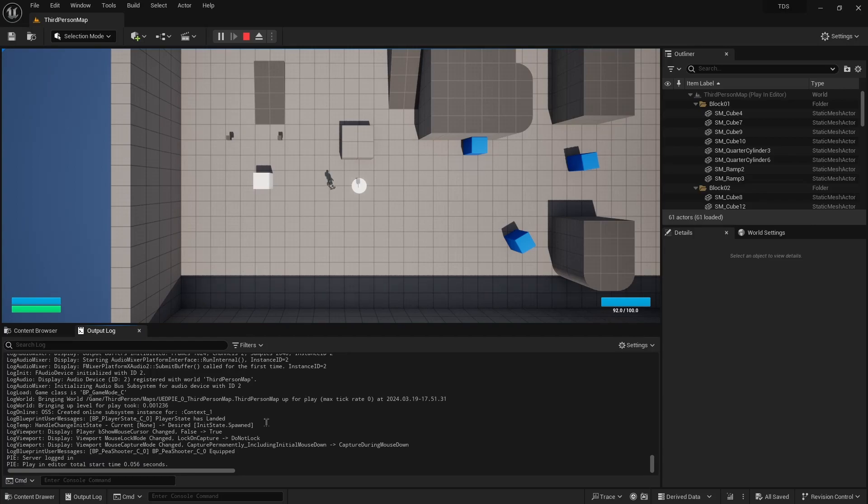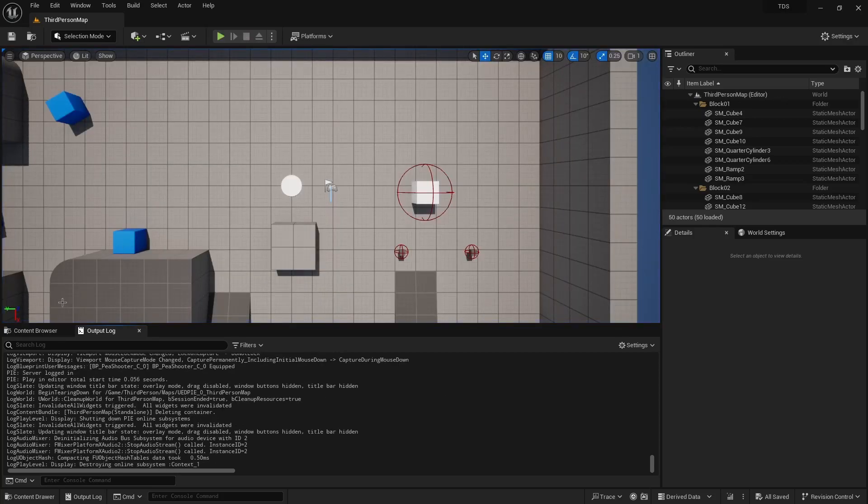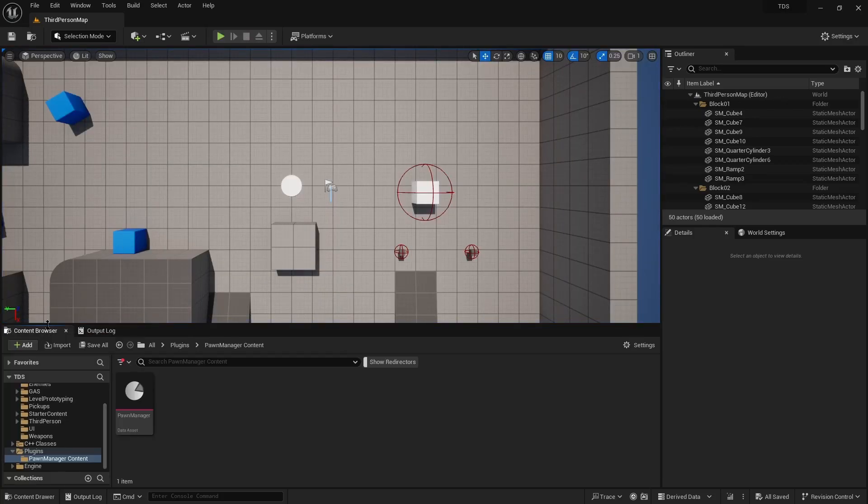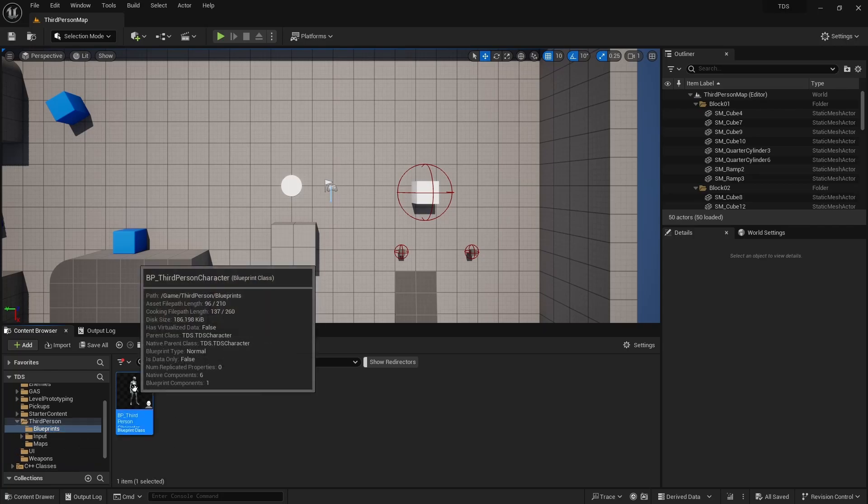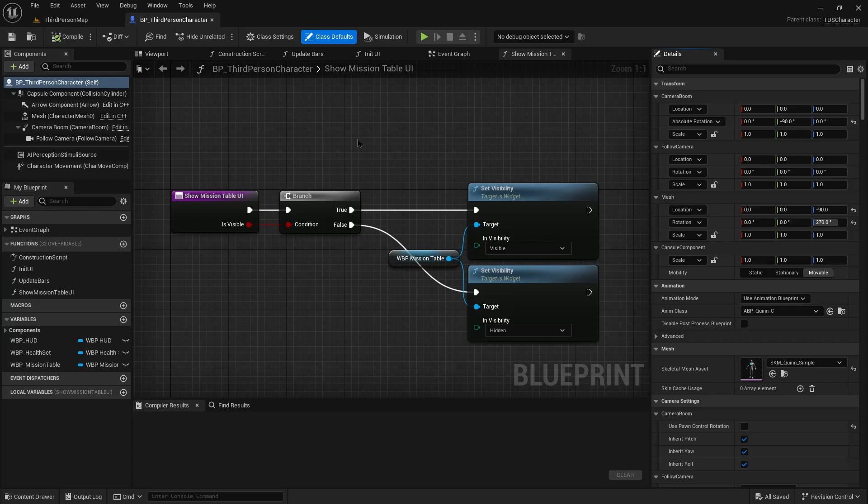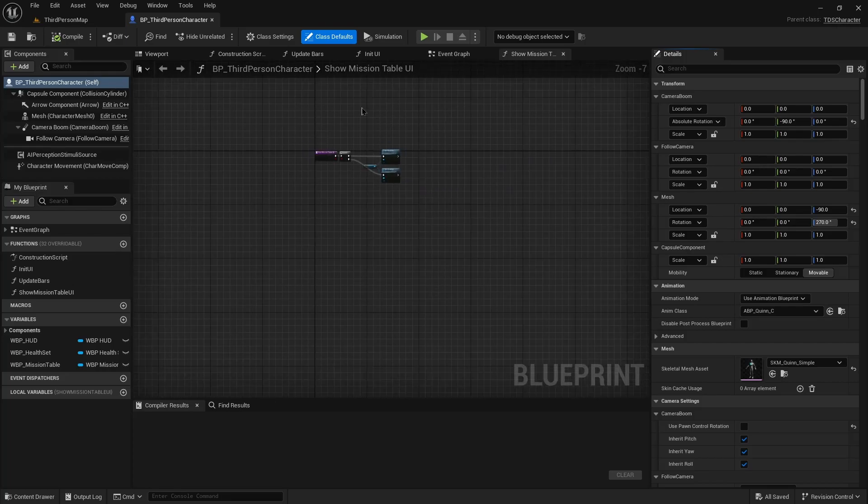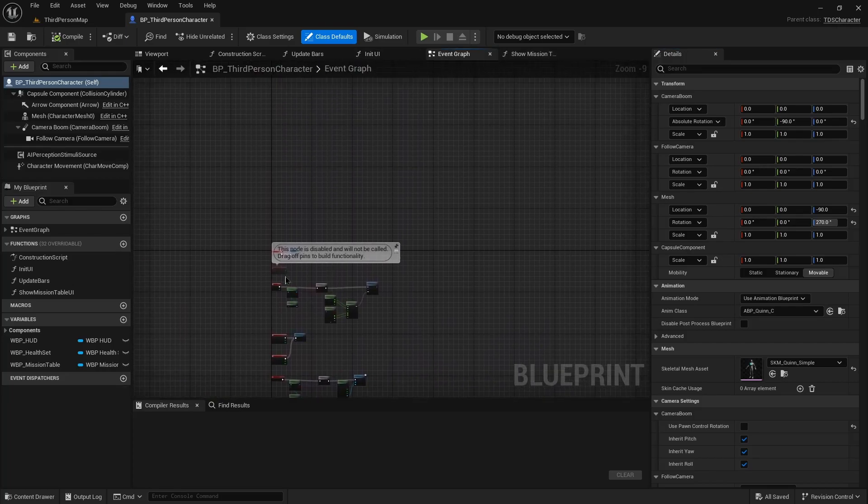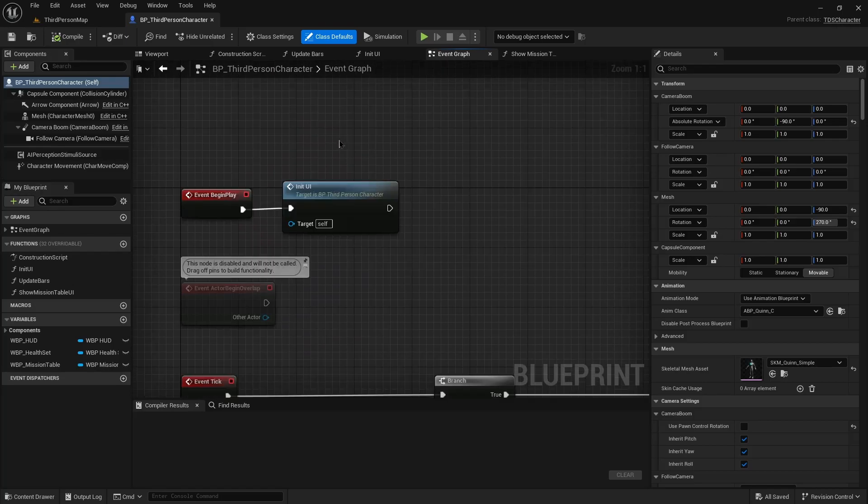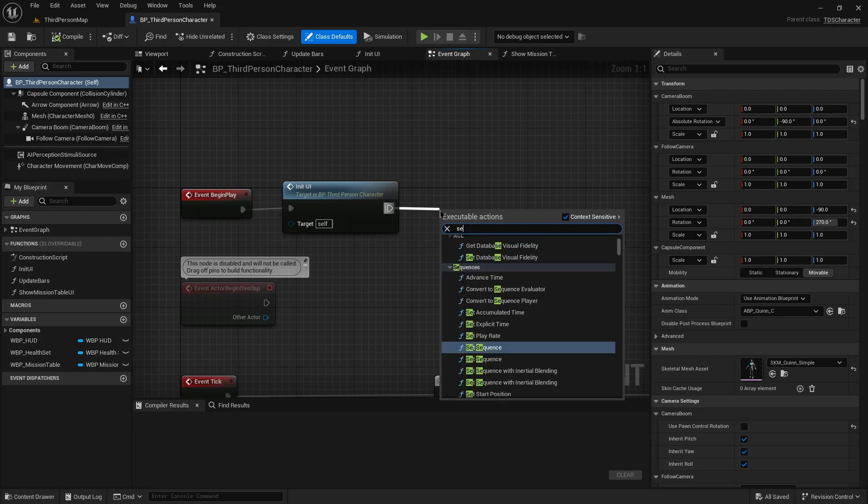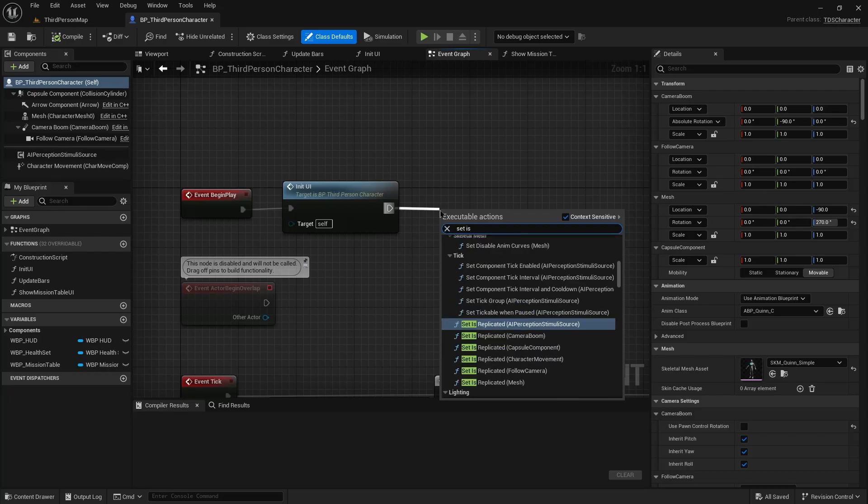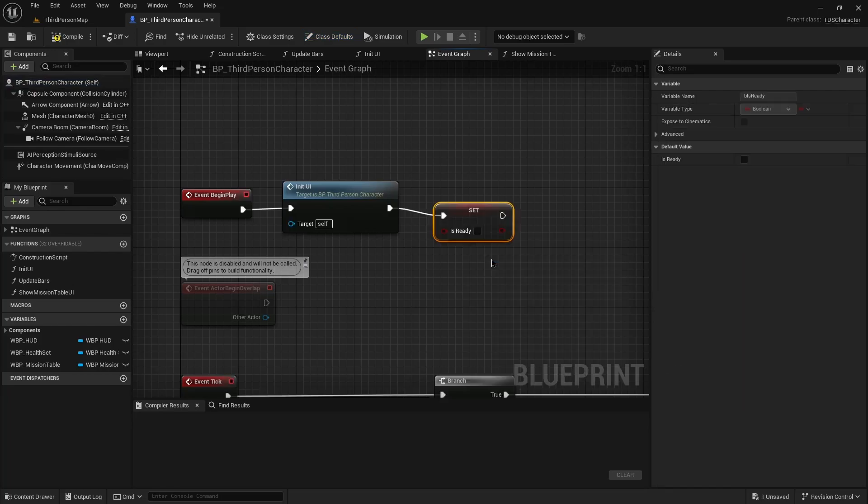So with that started, you can now see the log line that we put in. So handle change in its state. It's going from none to the spawned value. You can see that there's nothing after that. And the reason is because that is ready on the character, it's still false. So to do that we want to go into our third person character. And when we're done, in our begin play when initialization is all complete, we then want to call set is ready and check that.